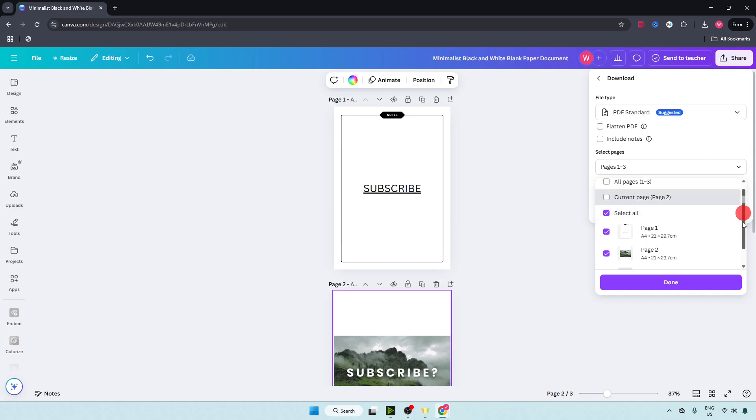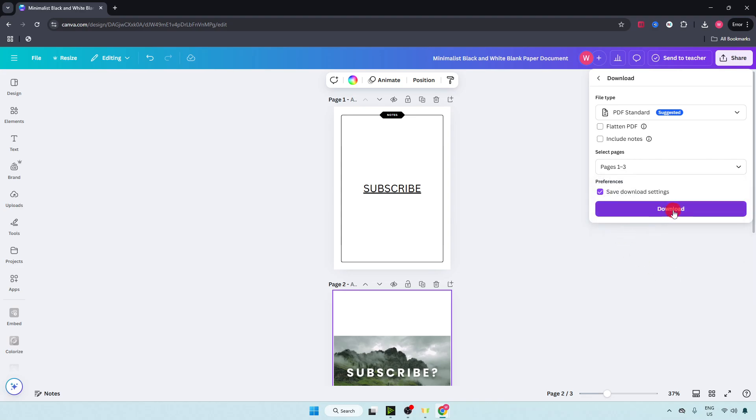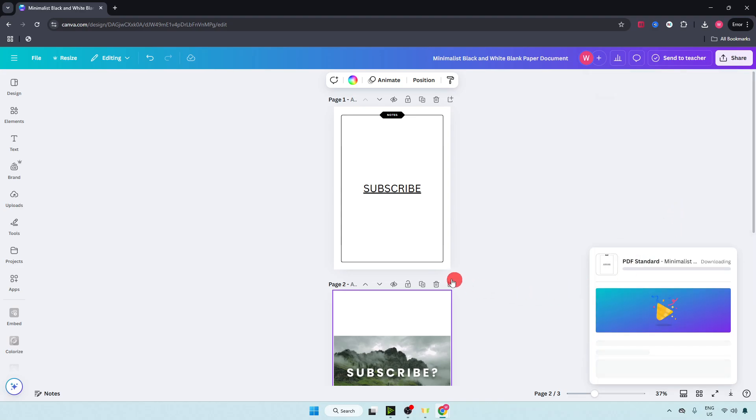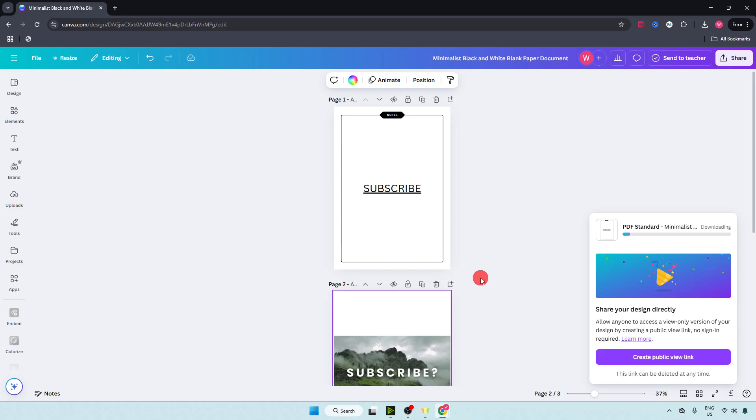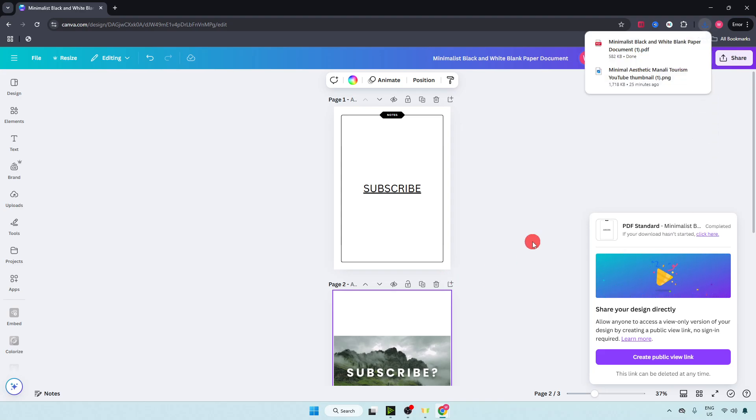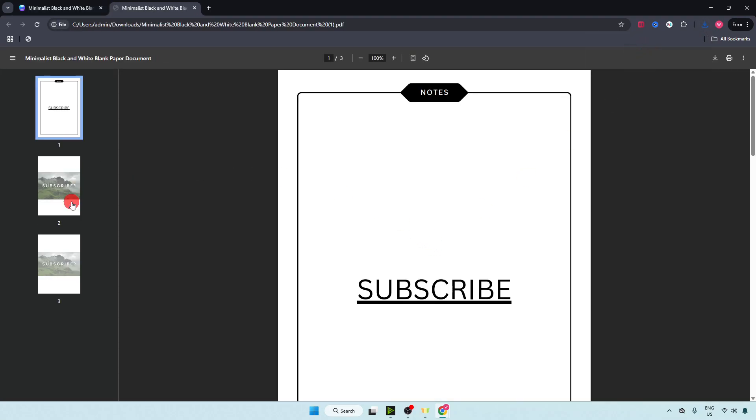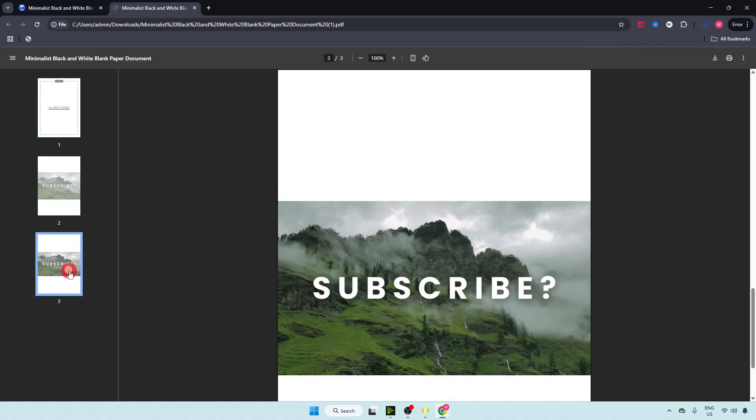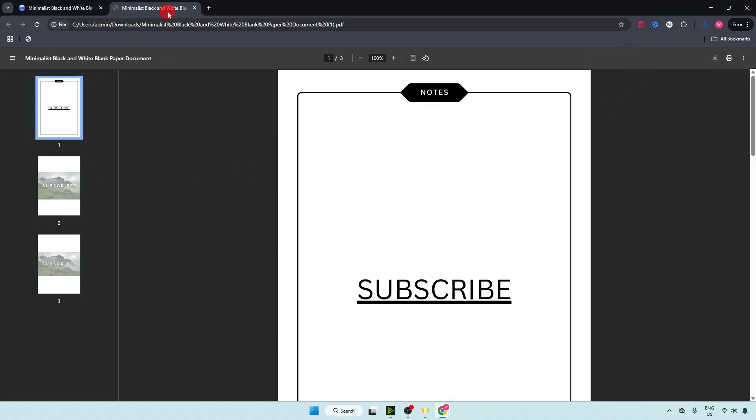Select all and click on done. Now click on download and you are good to go. You have merged all the PDF files into one. So that's it for the video.